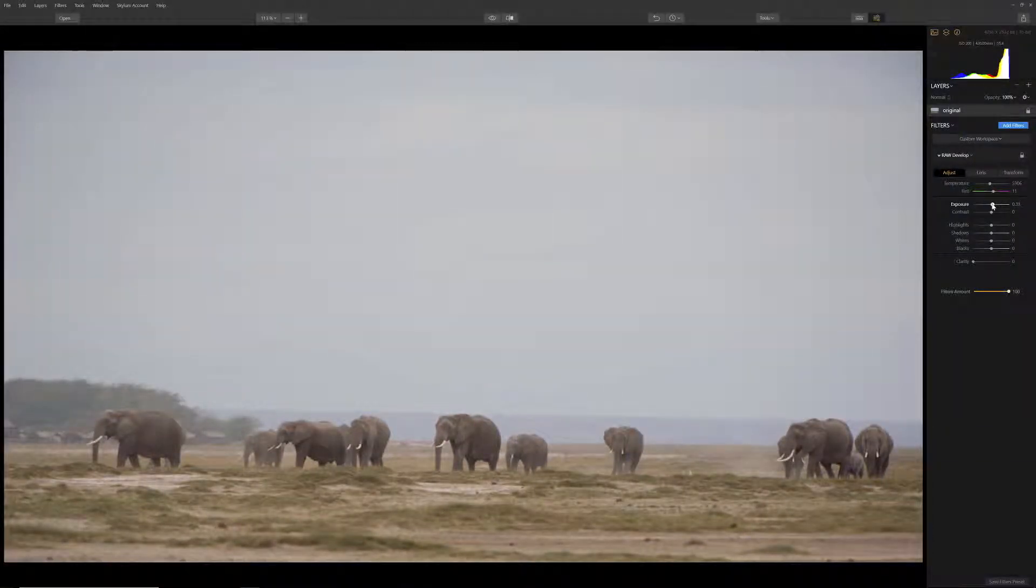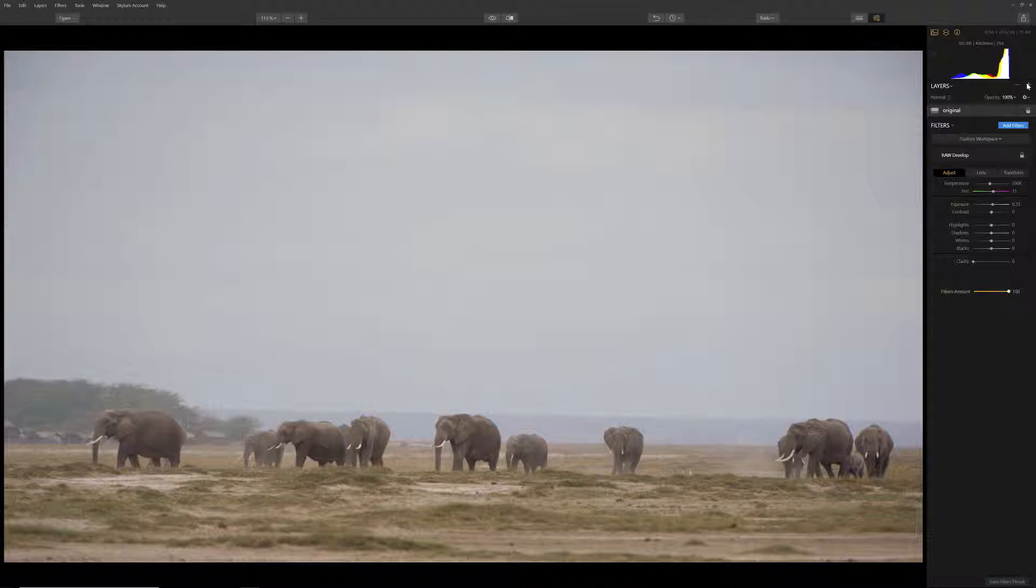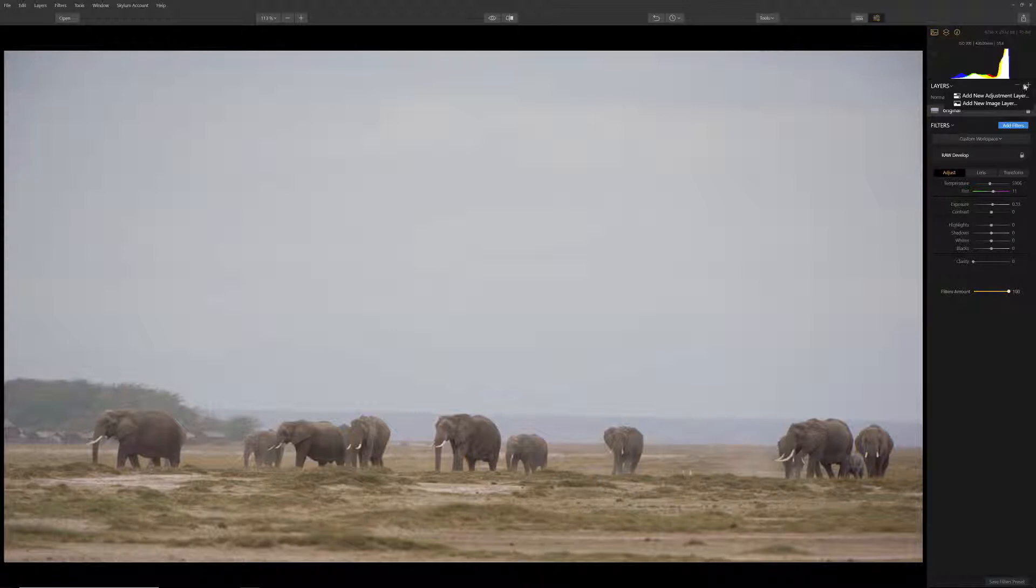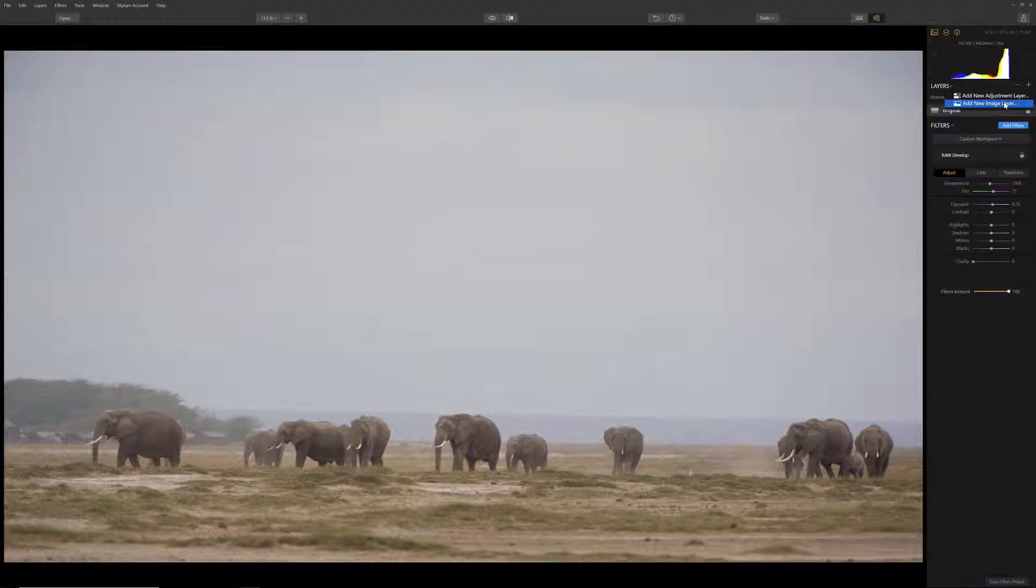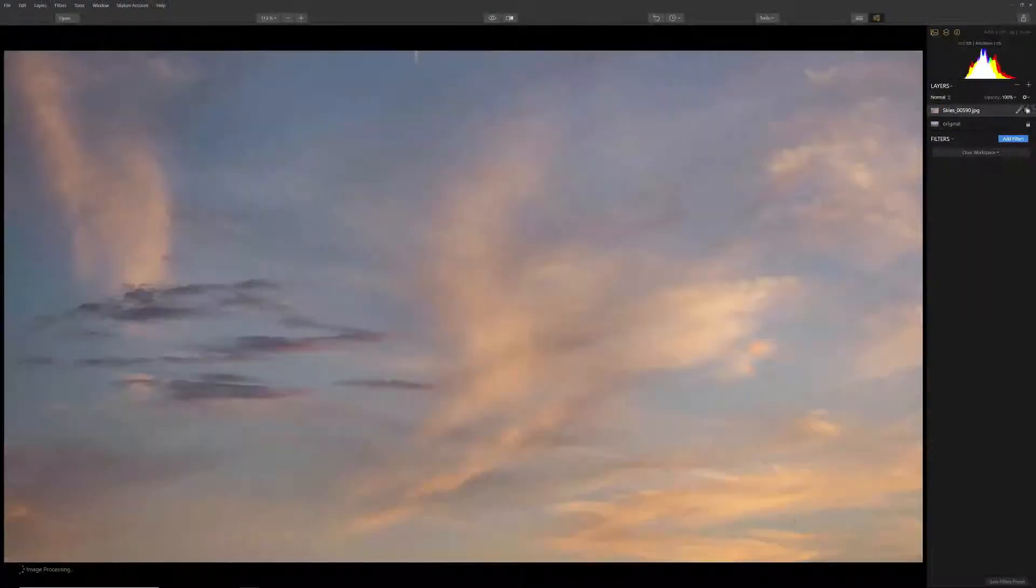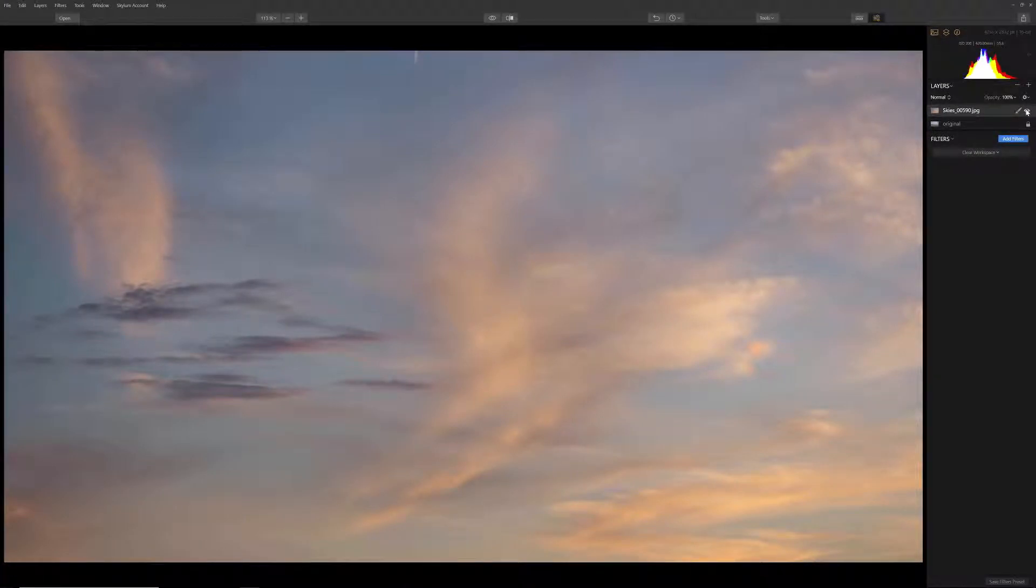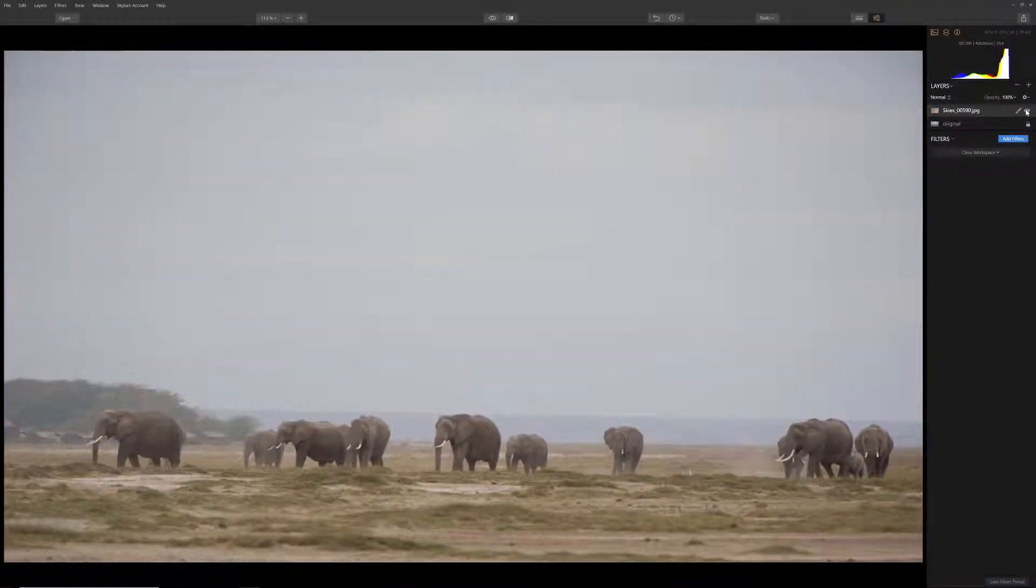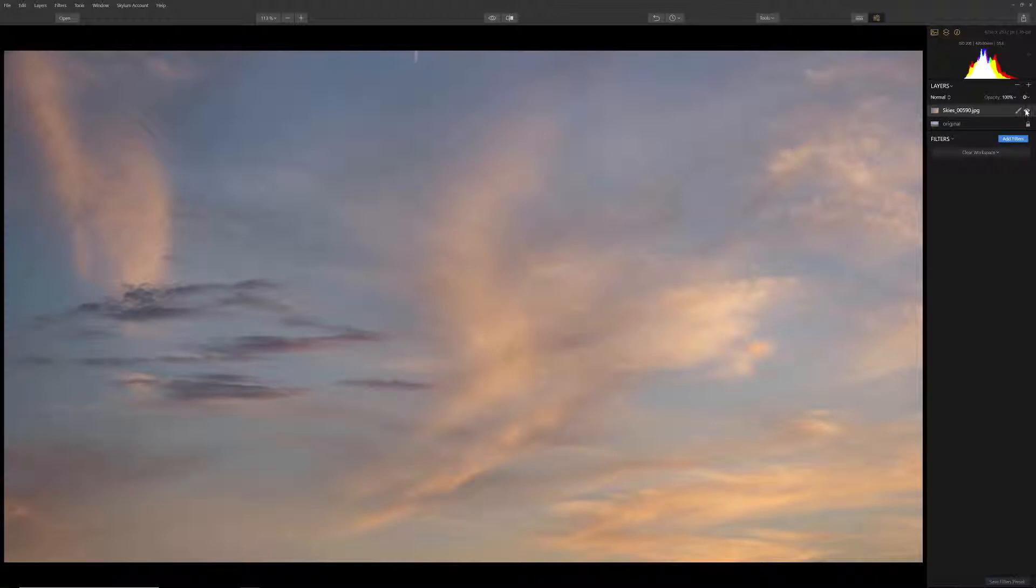Now it's time to add some clouds to our plain sky. Across from where it says Layers, there is a plus sign, and this is where you can add new layers. In this case, we want to select Add New Image Layer so that we can add our clouds. Locate your sky file and select Open. By clicking on the eye icon or Preview button, you can see that the elephants are on the layer below.